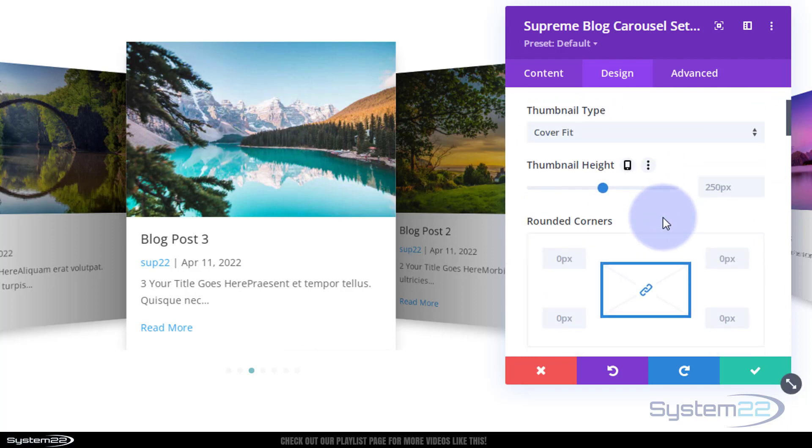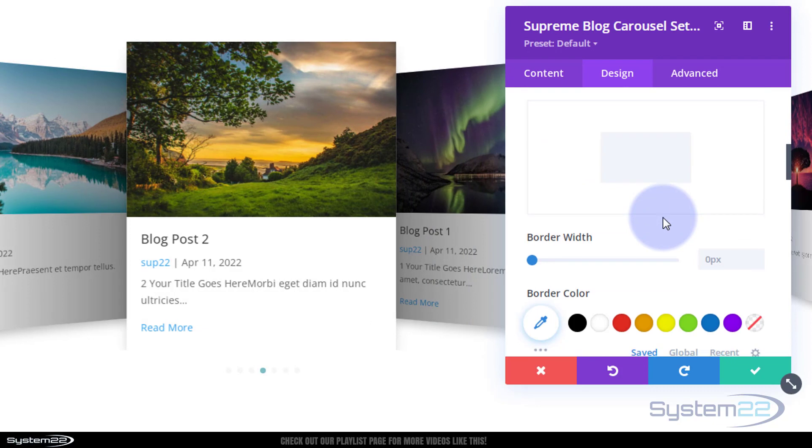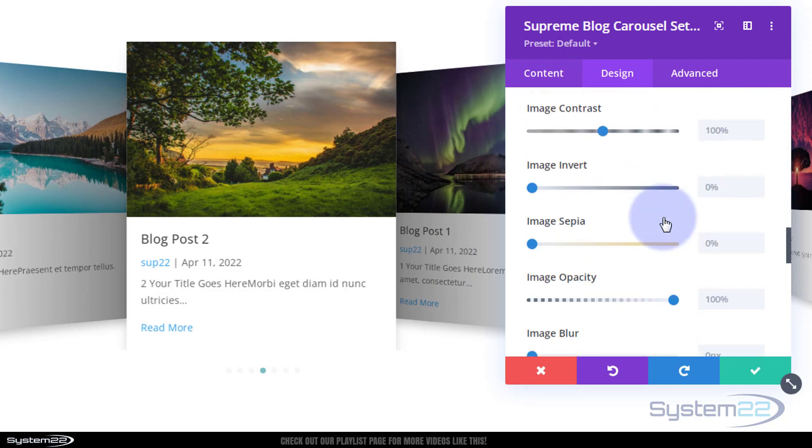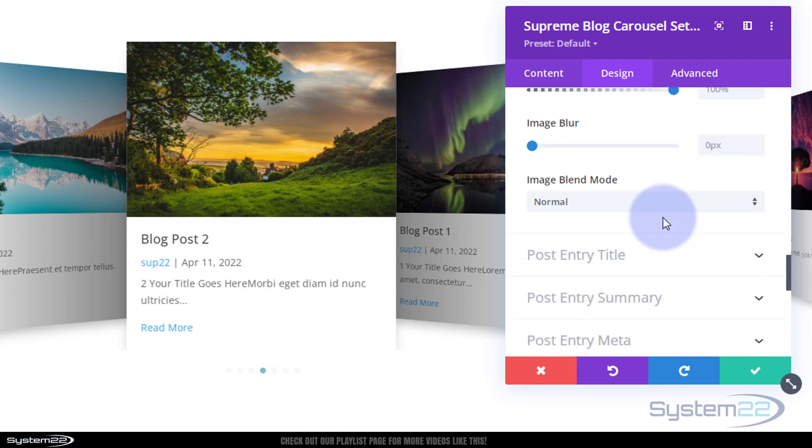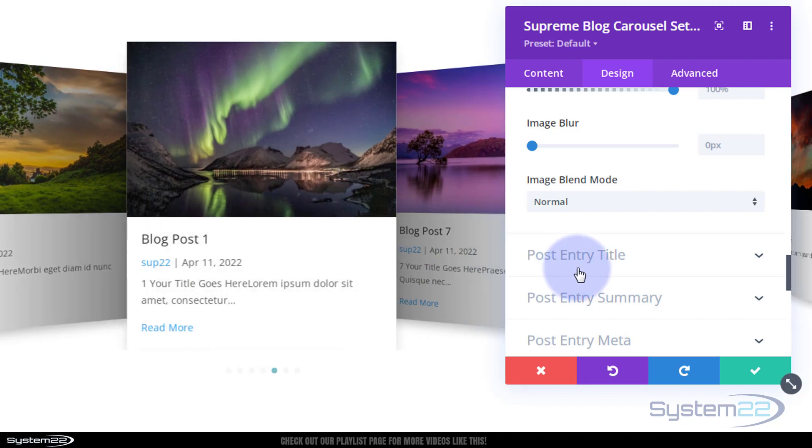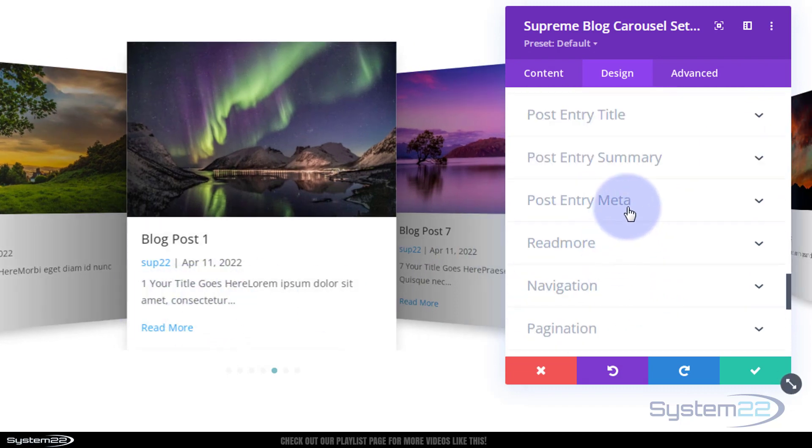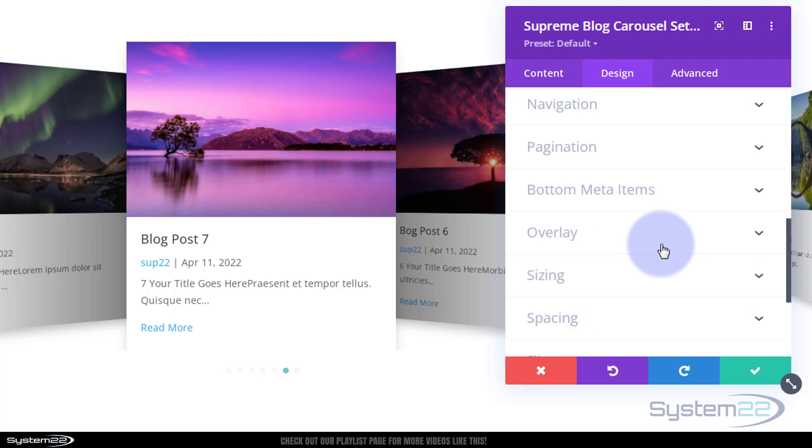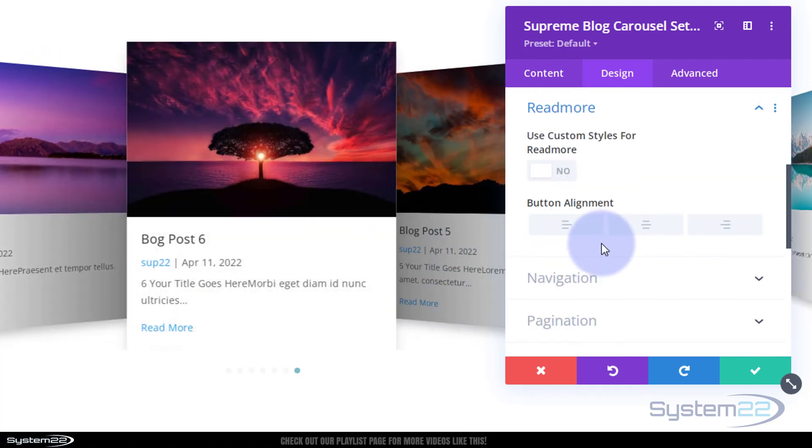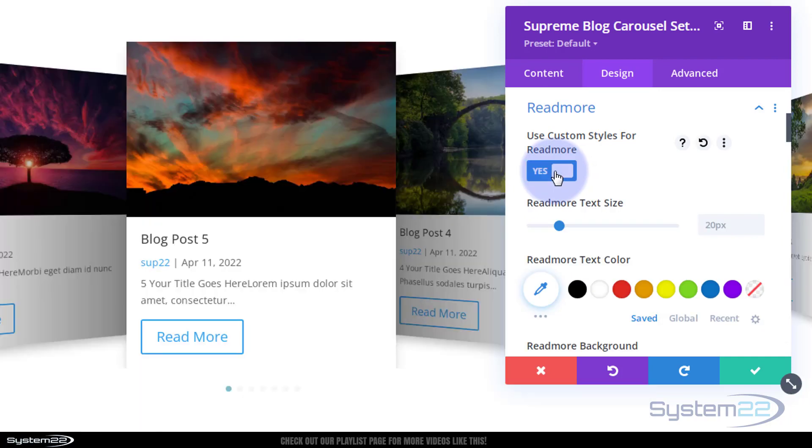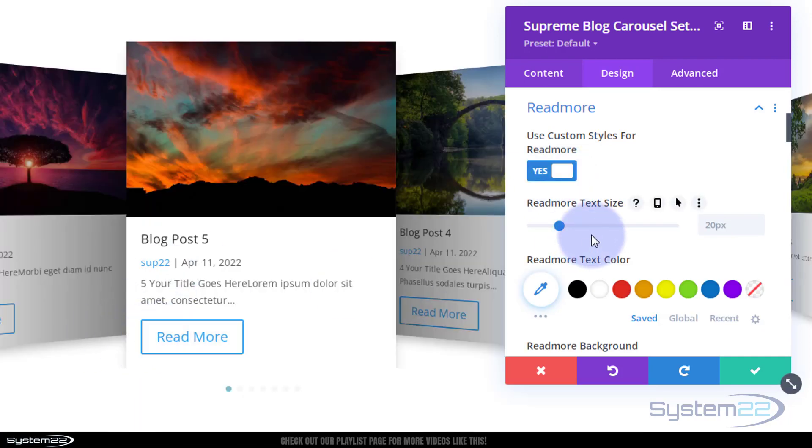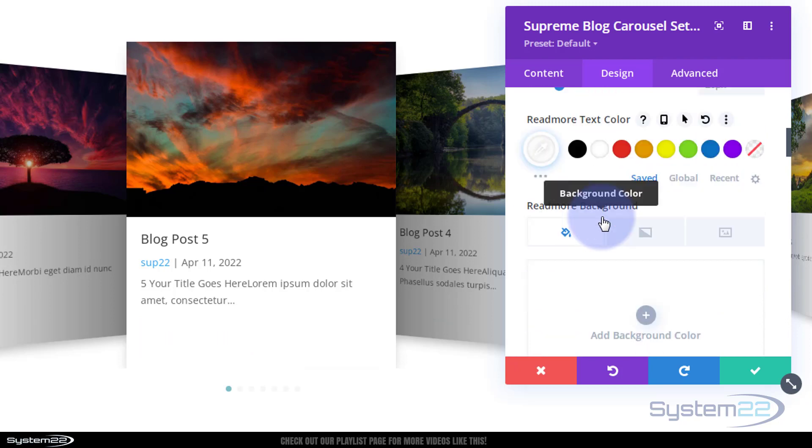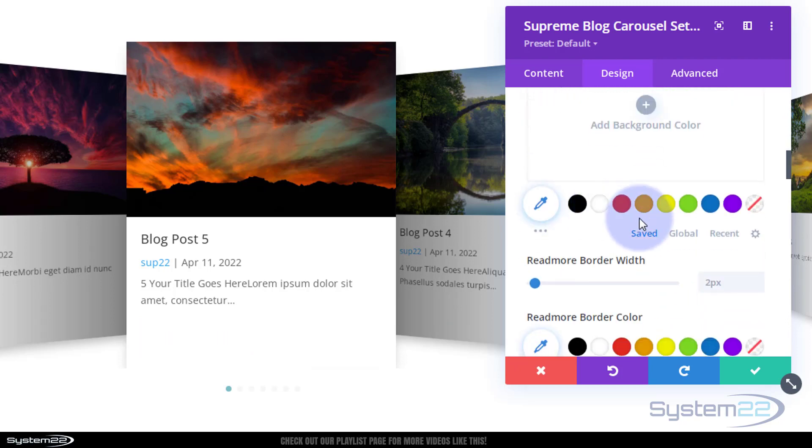And you can edit the post thumbnail. Obviously that's your featured item. Entry title, I'm going to leave mine just as they are. Entry summary. Entry metadata, it's right there. Read more, I'm going to turn that into a regular button. No coding involved in this today. They've got a little regular Divi switch there. If you switch it to on you can turn it into a regular button.